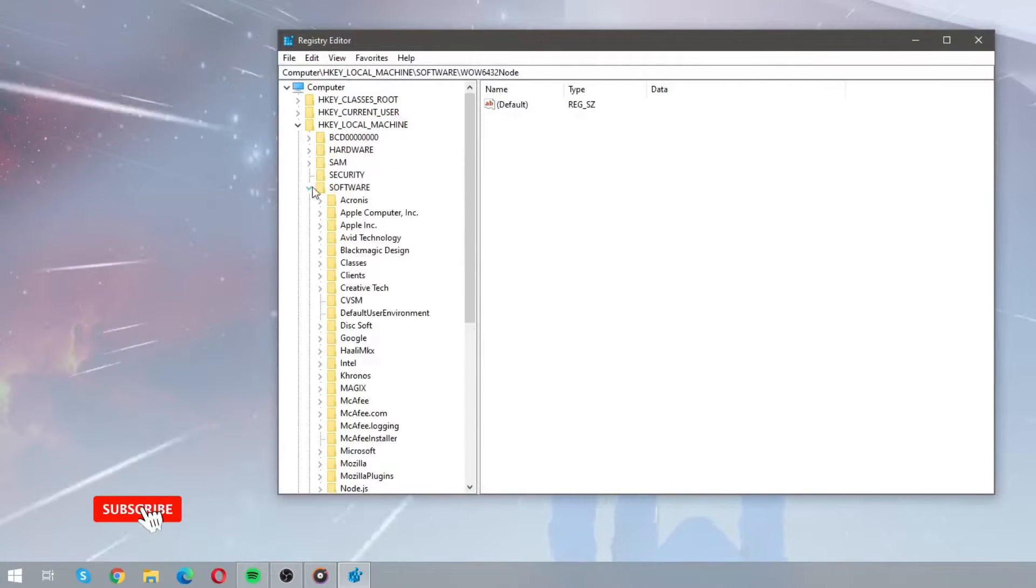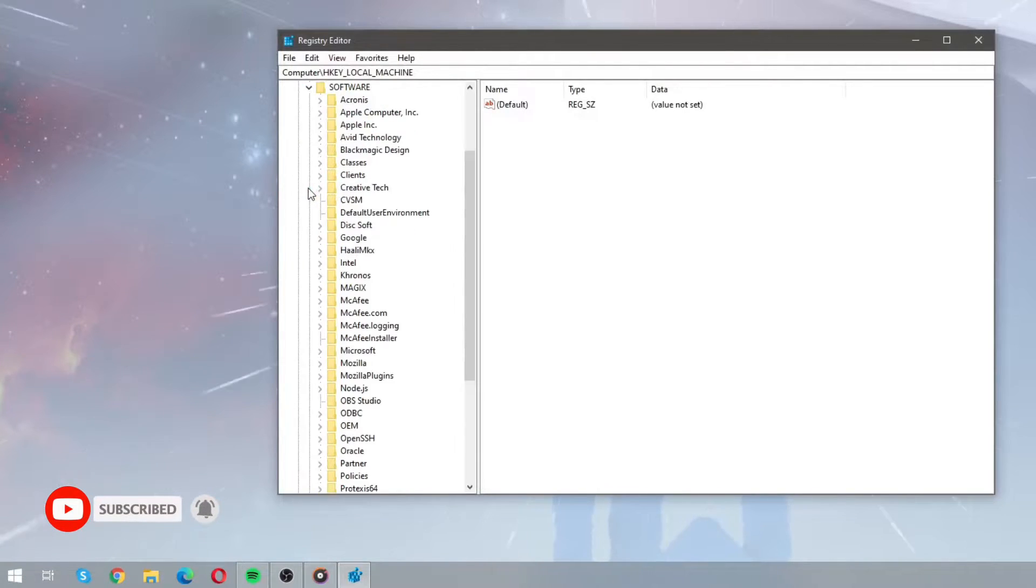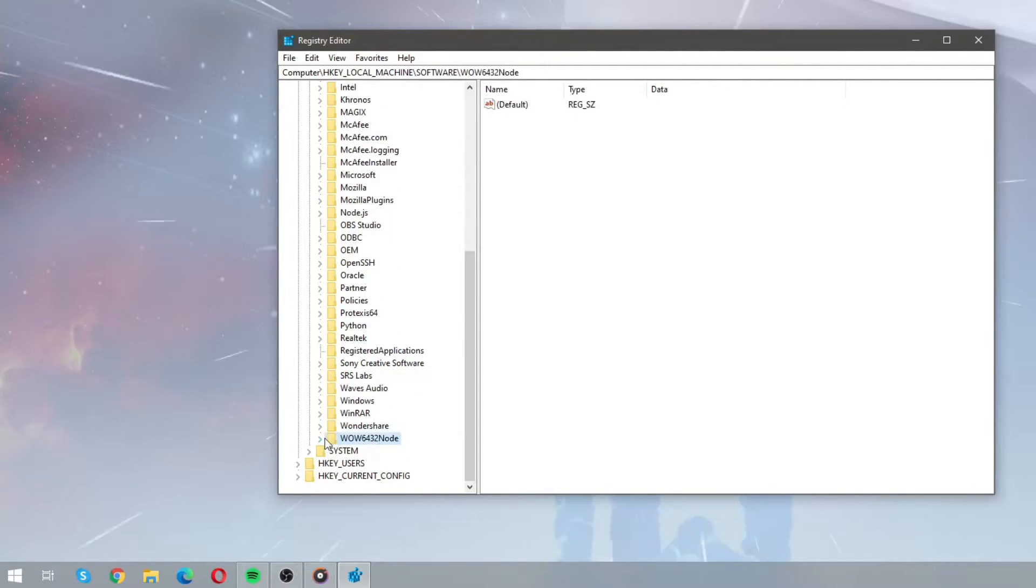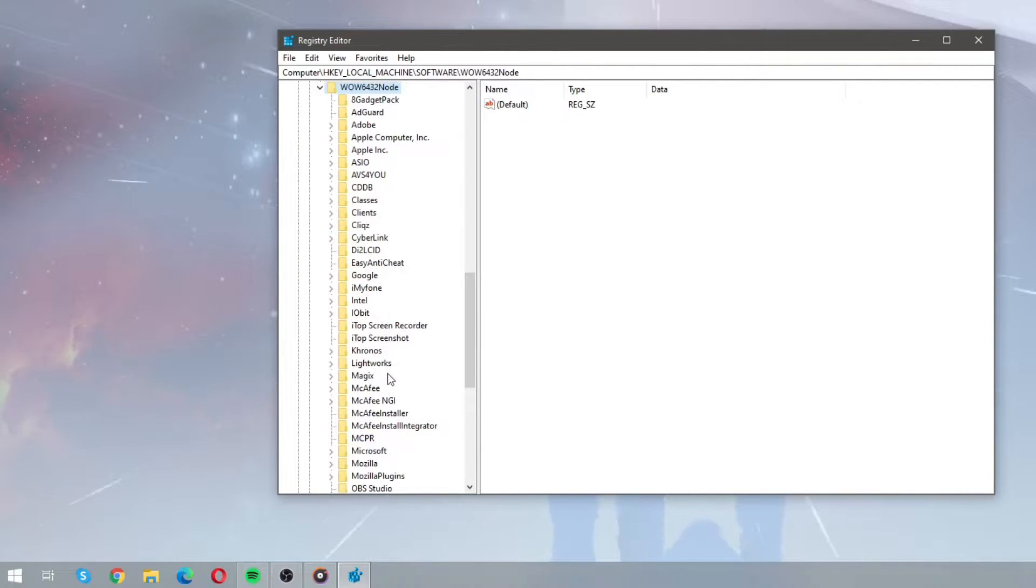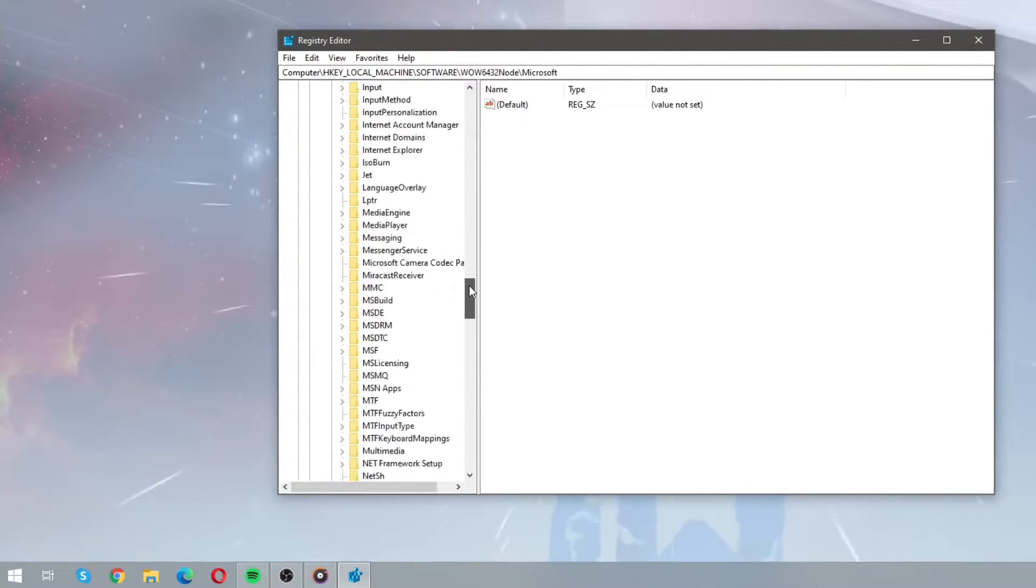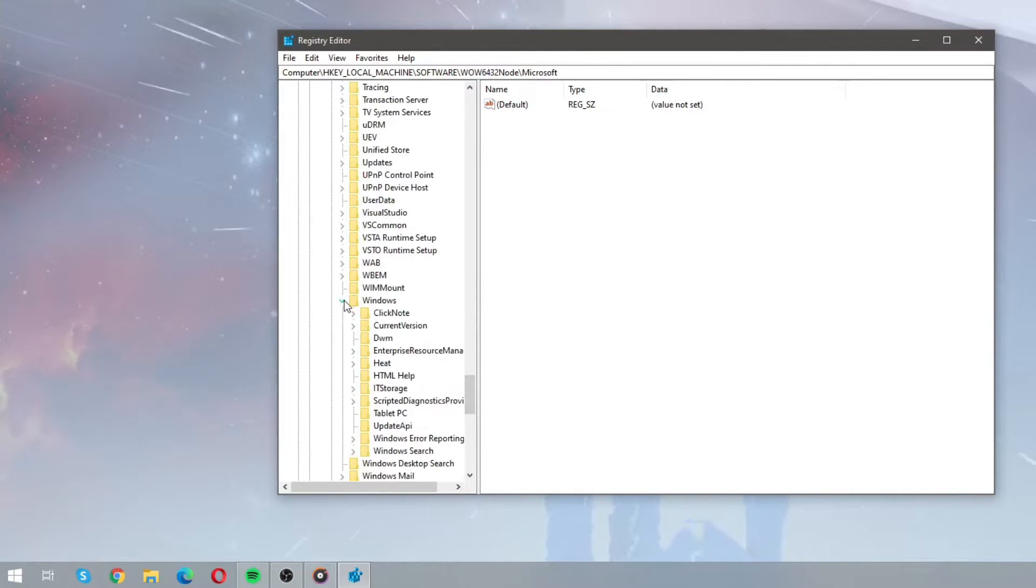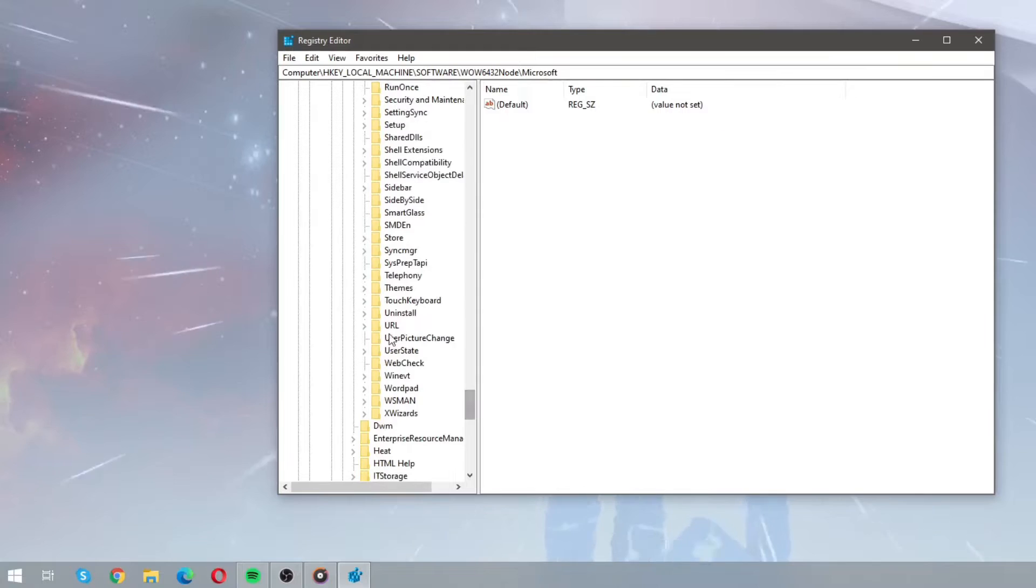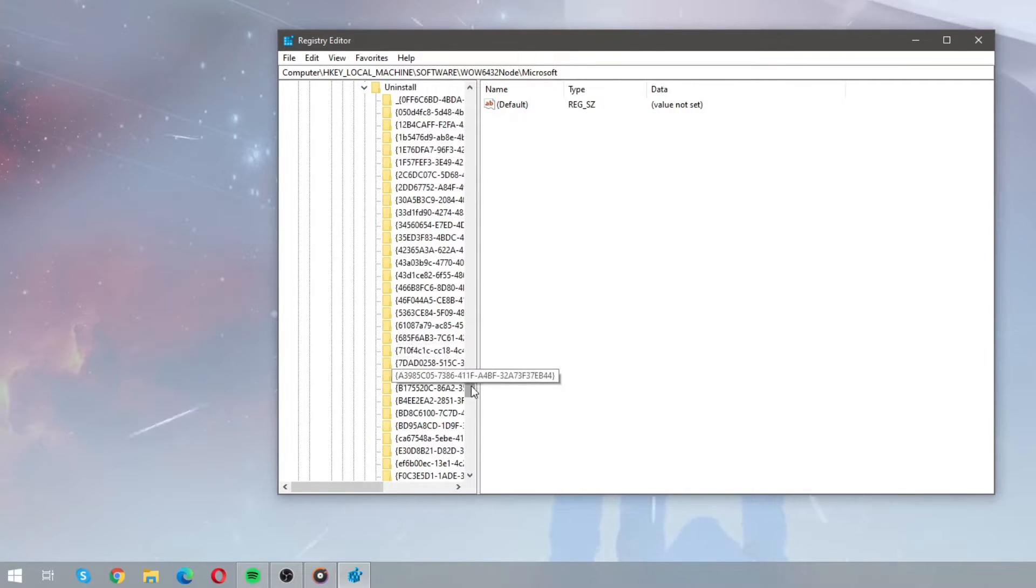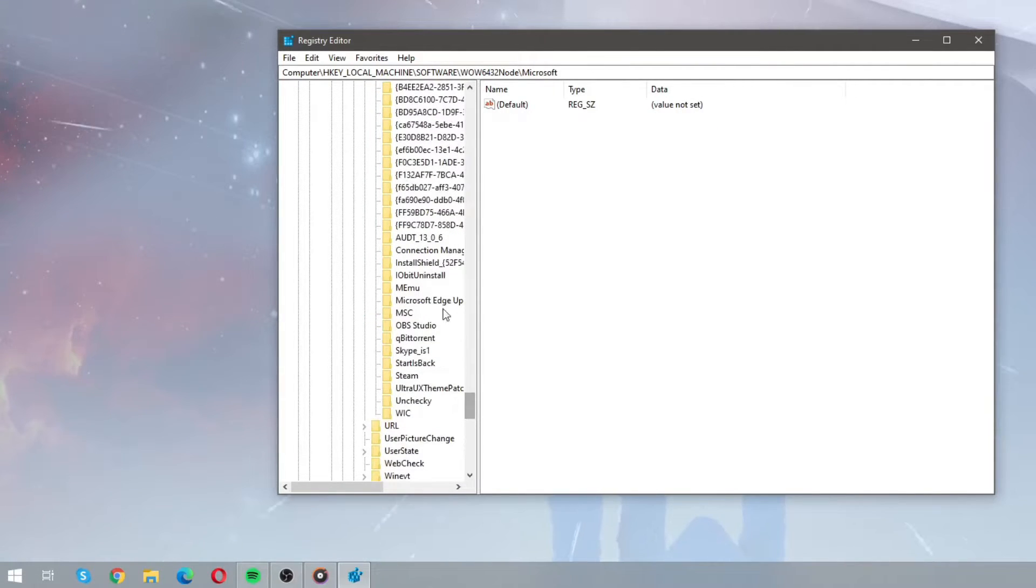Now follow this specific path: HKEY_LOCAL_MACHINE, software, WOW6432Node, Microsoft, Windows, current version, uninstall, MSC,